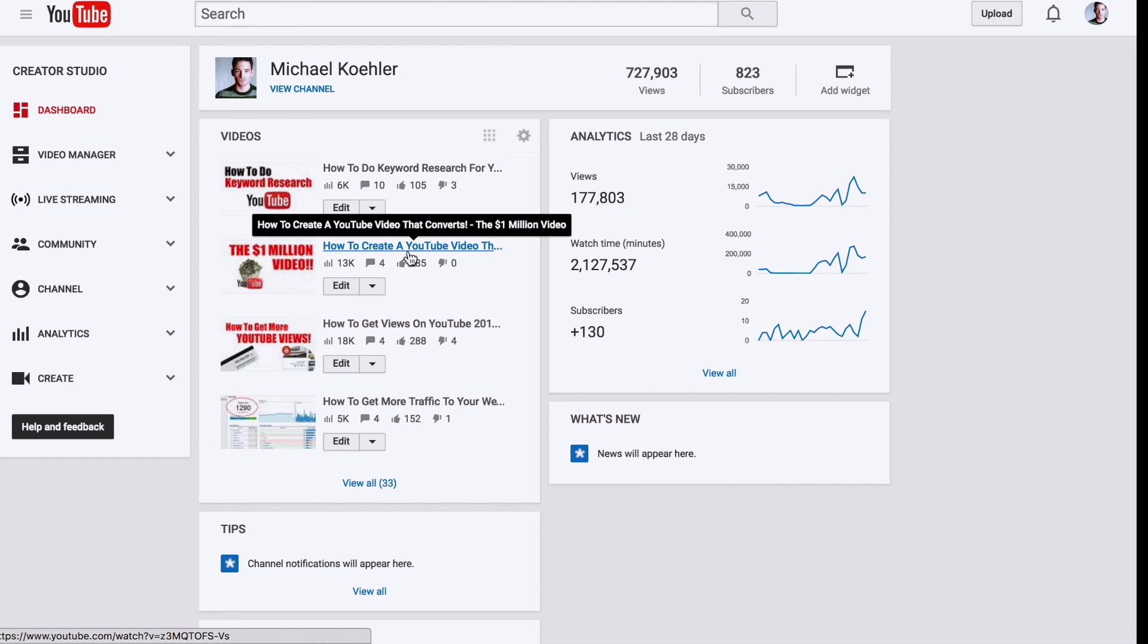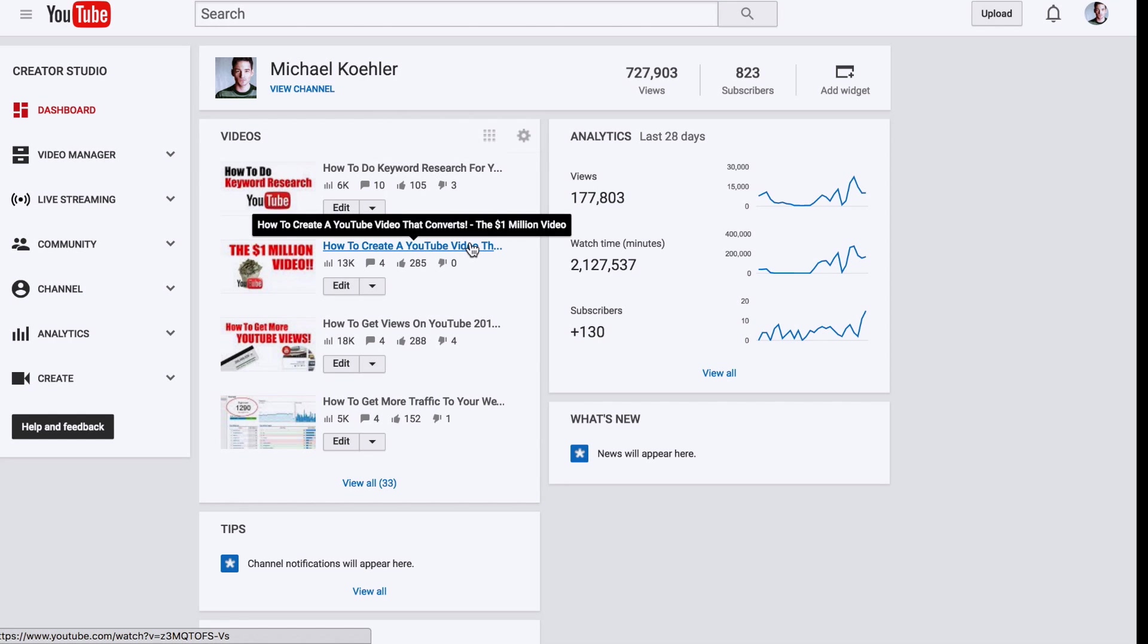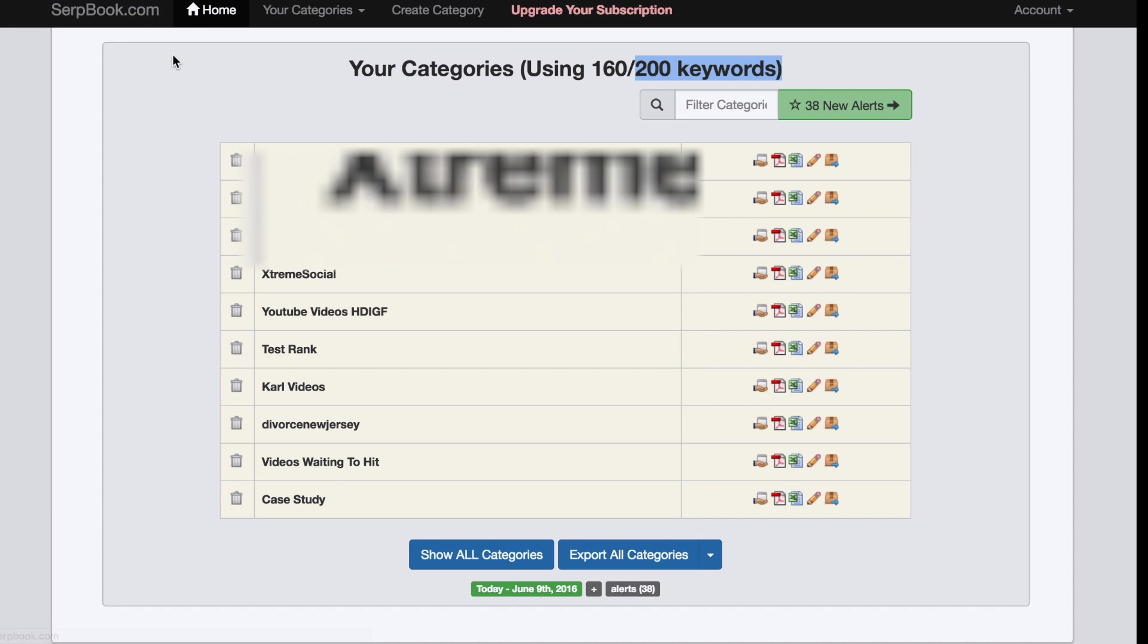Okay guys, what's up? Michael here. I'm making this video because some of you requested that I should make a video about how to use Serpbook.com for beginners.